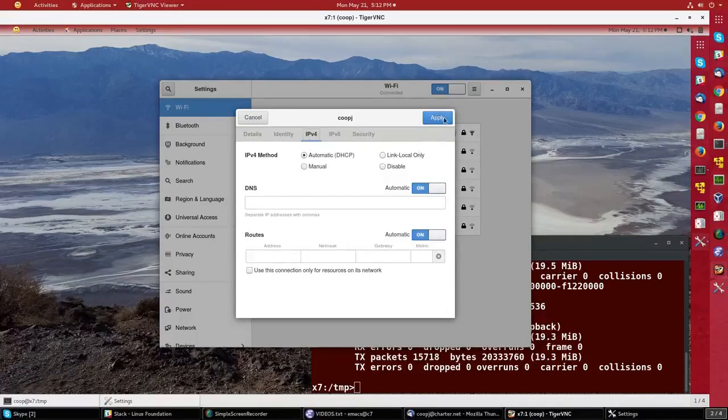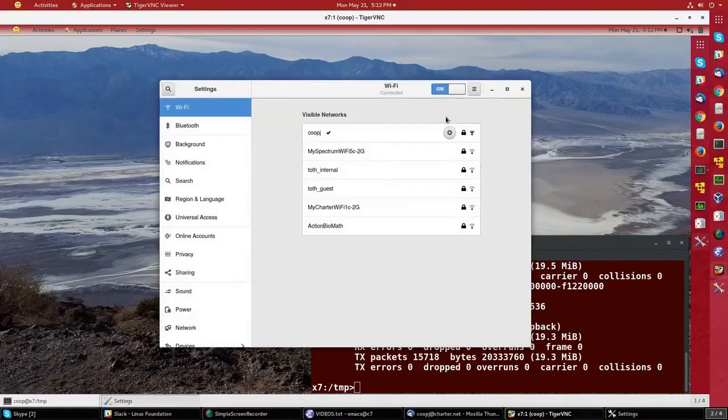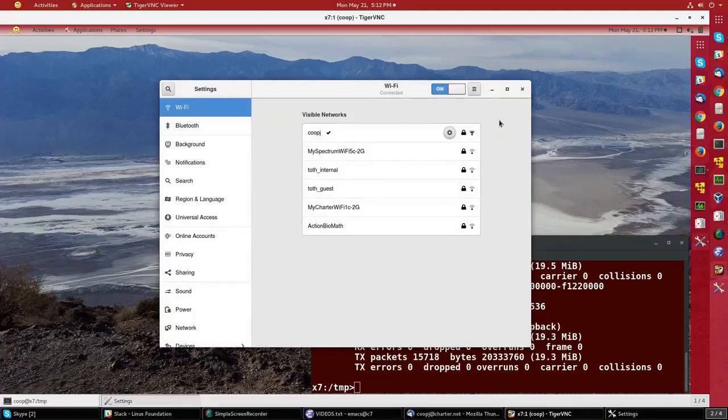So that's all there really is in the graphical interface to control basic network connections. It's rather simple, and it looks the same in all recent Linux distributions.